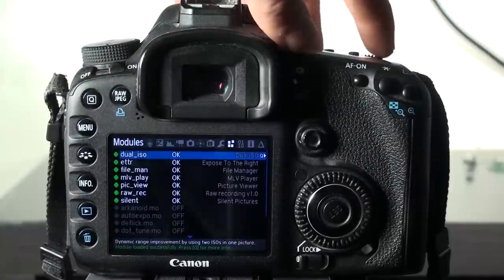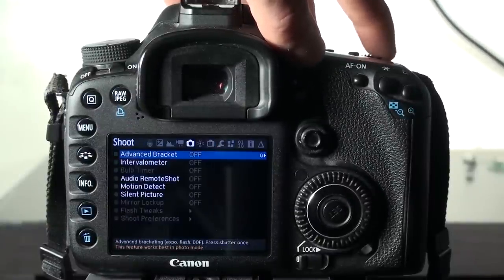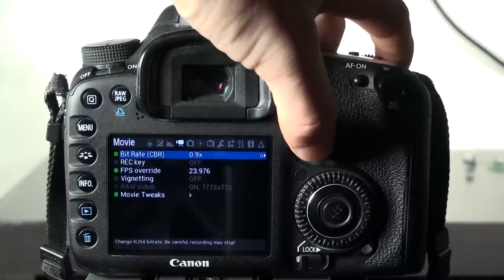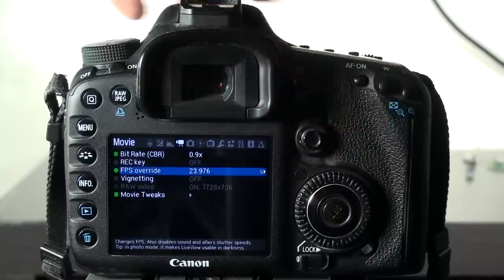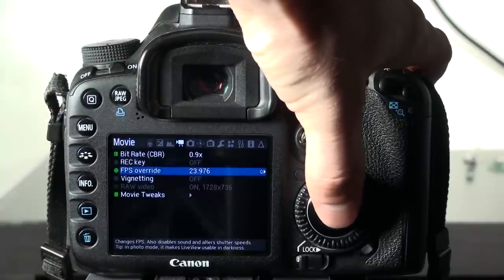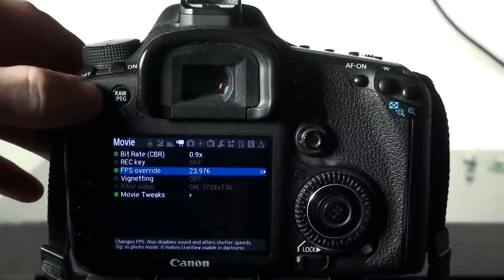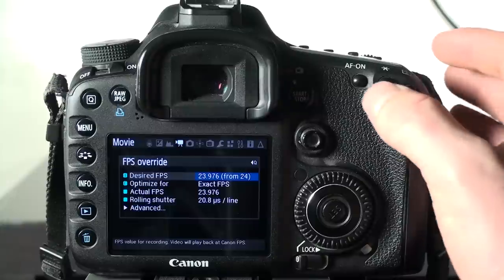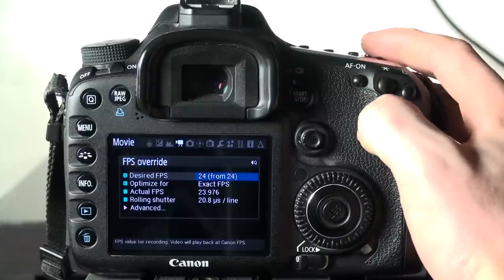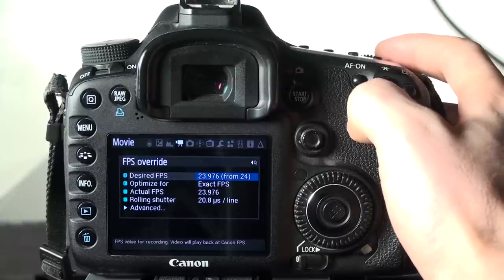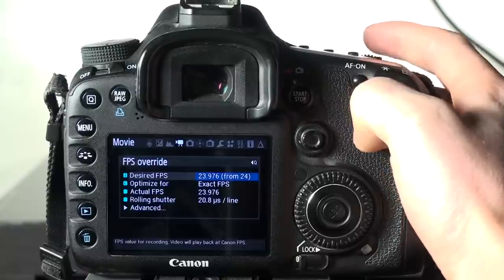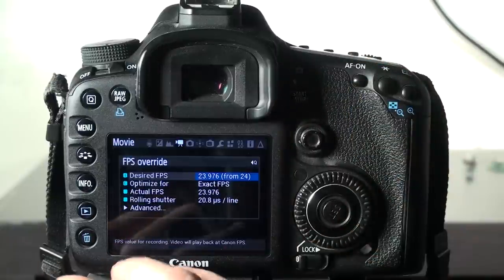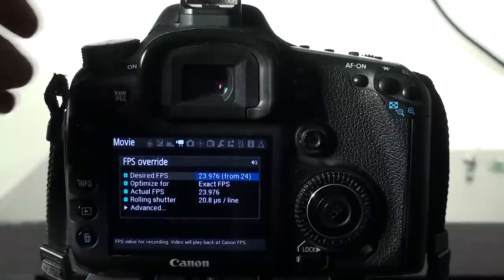If you navigate using your scroll wheel over to the video mode, you can see that we now have an option to set RAW video up, and we also have frames per second override. So you want to go into frames per second override. If you just push set, which is normally select, you're actually just going to turn it on and off. So you need to push Q up here in the corner, and that's going to take you into the actual menu where you can change the desired frames per second. It might be set to automatically be at a higher frame rate, but you want to turn it down from 24 to 23.976. That way it'll be able to shoot continuous for 15 seconds. Once you have that set up, you can go back to the other menu by pushing Q again.